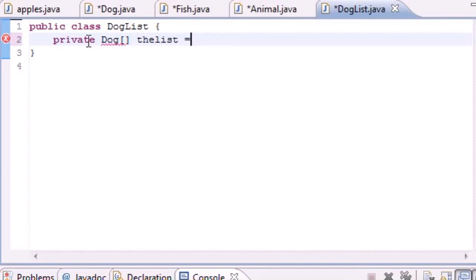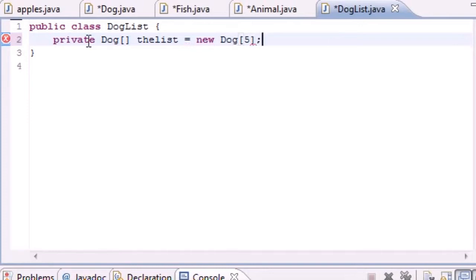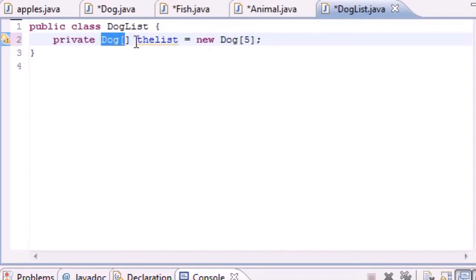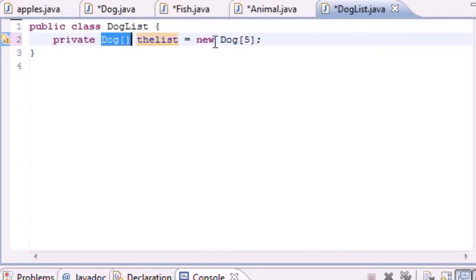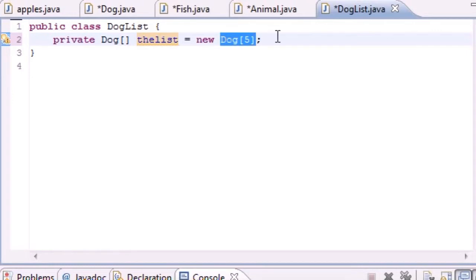We'll set this equal to new Dog with parameter of 5, or an array length of 5. We put Dog and Dog even though we named the array theList, because that is what objects it's going to be holding - stuff from the Dog class.